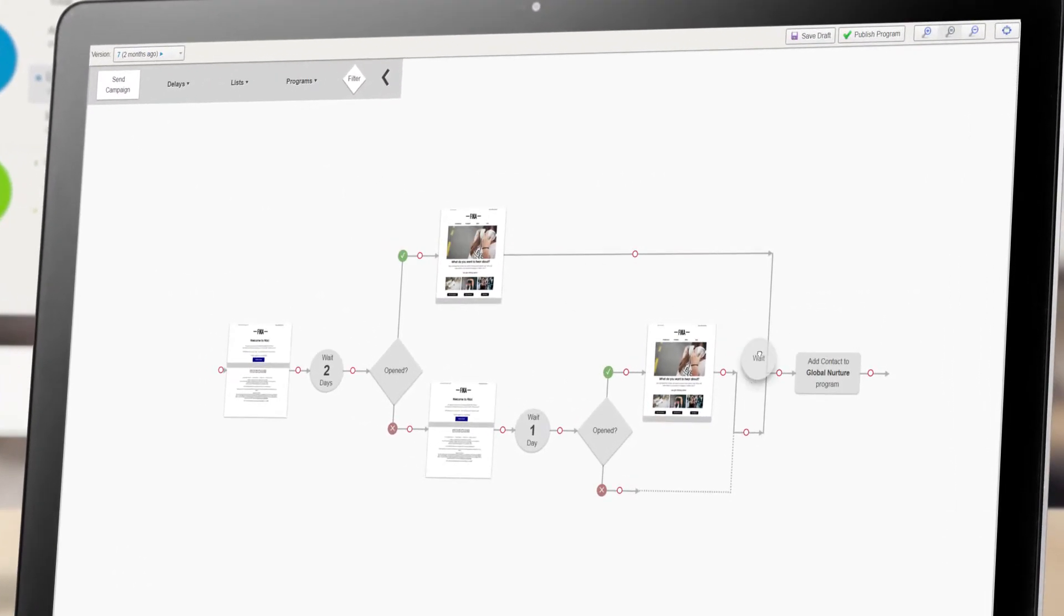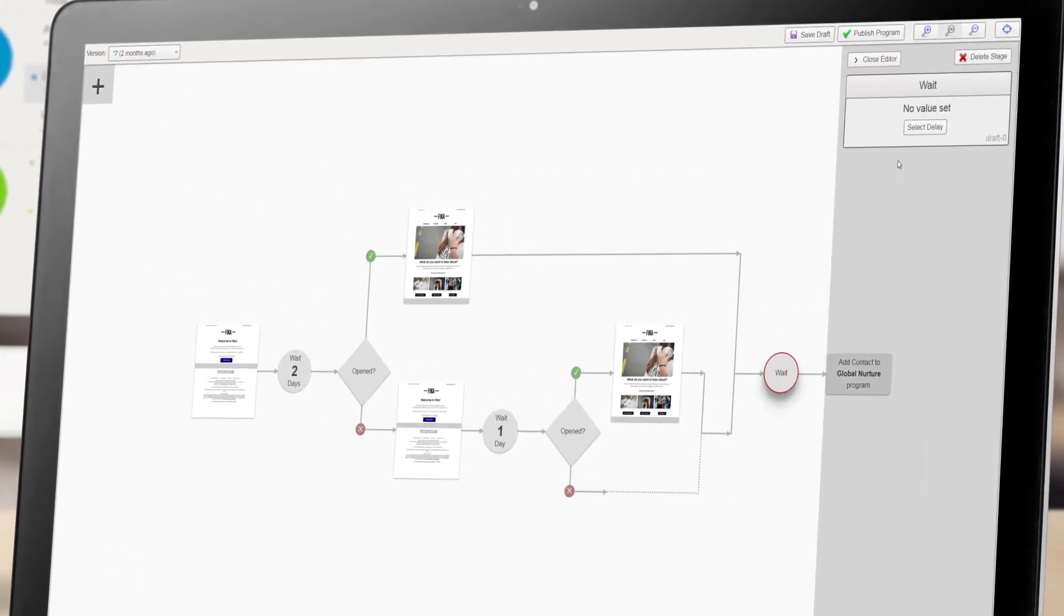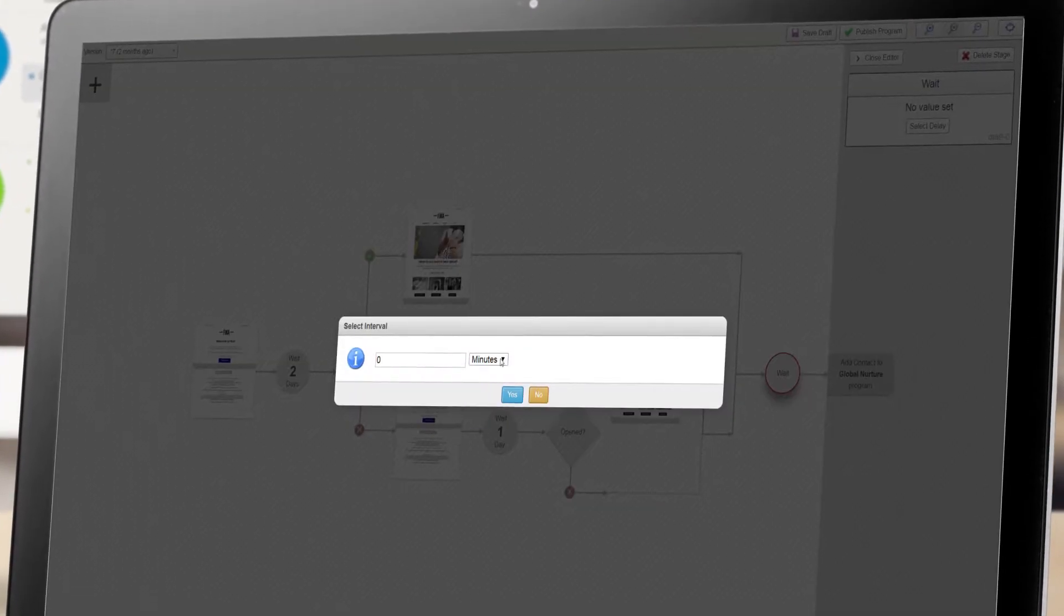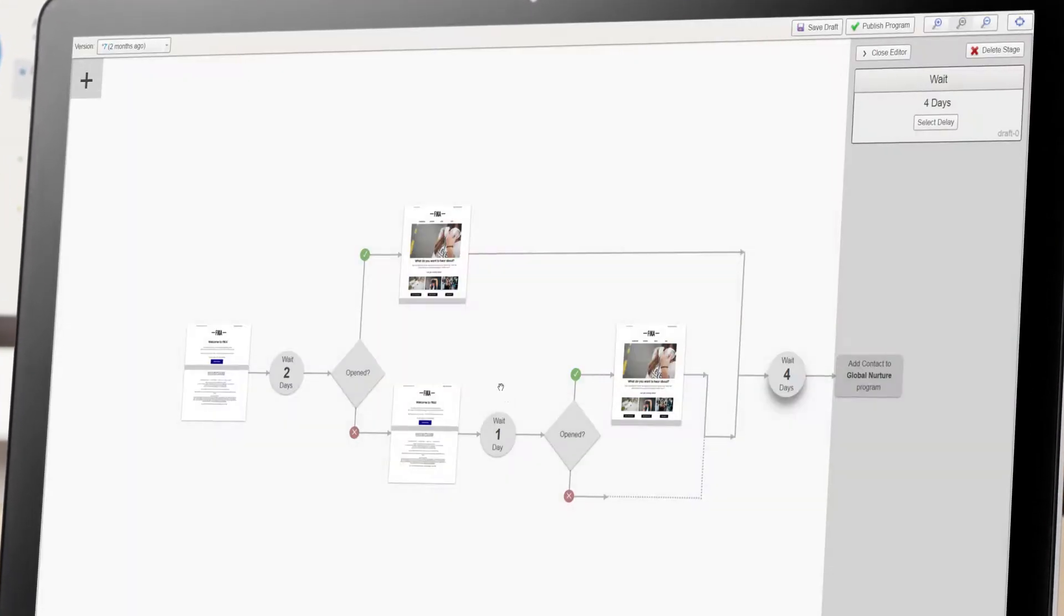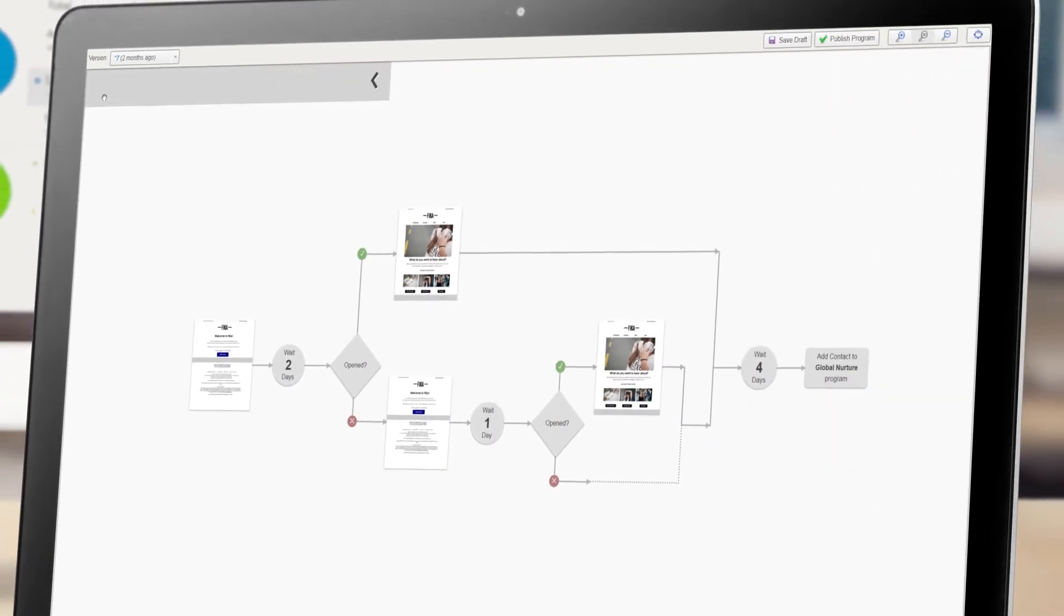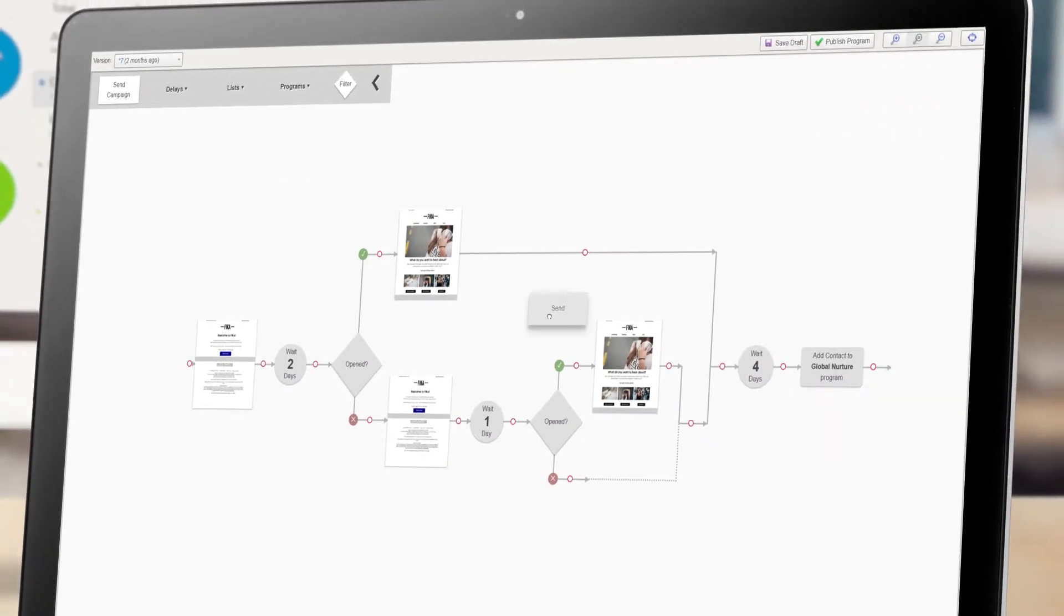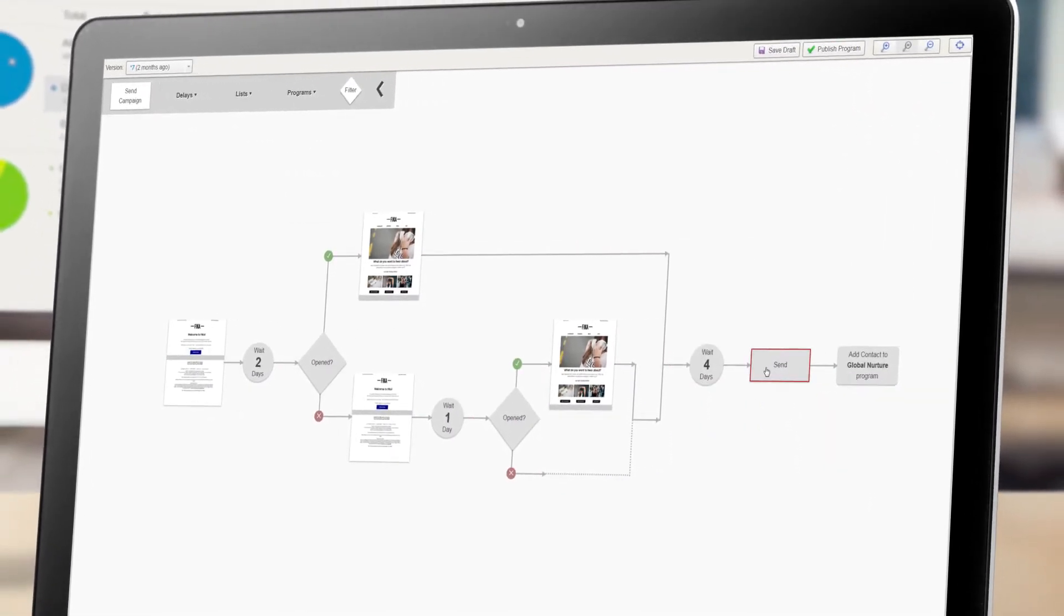Easily visualise, build and optimise complex customer journeys with a drag-and-drop canvas that shows your campaigns and customer path in real-time.